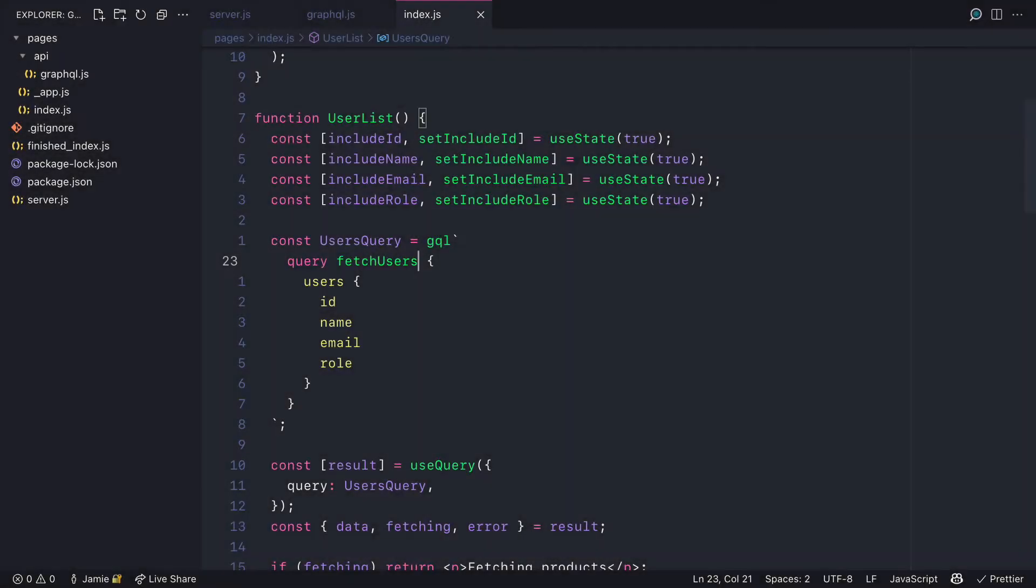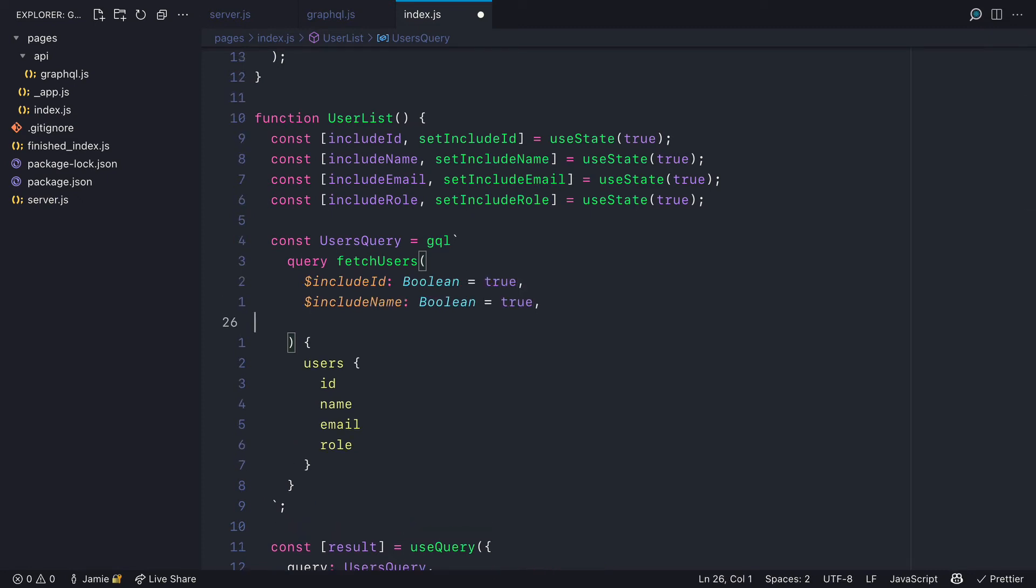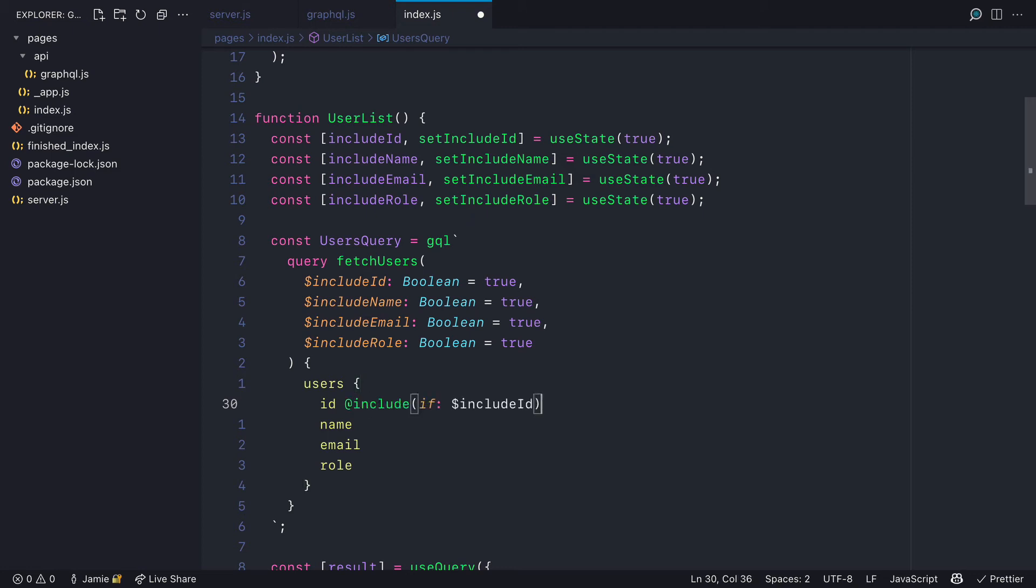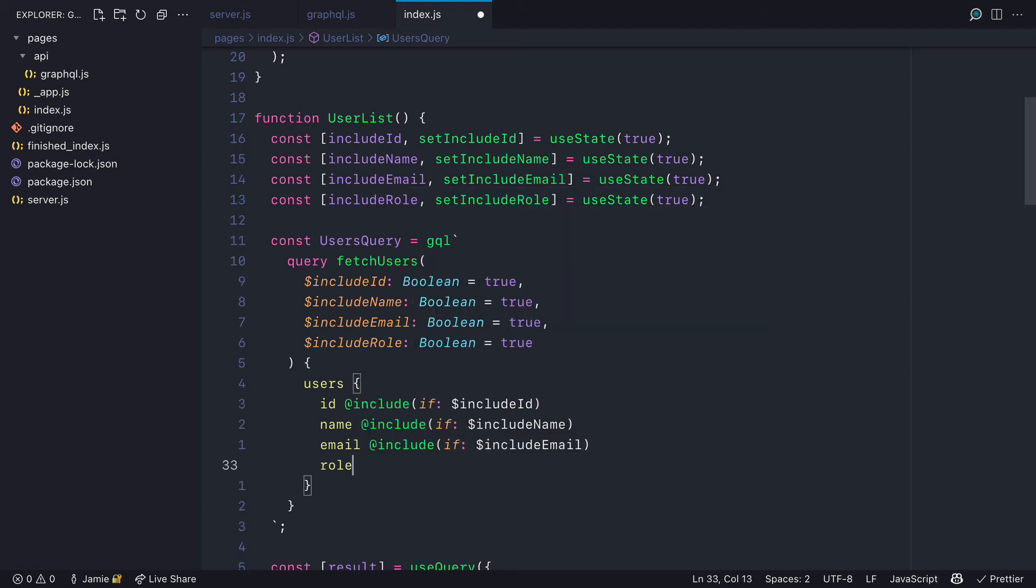Now, if we switch back to the code and we implement what we've learned, if we update this query here for our users to include GraphQL variables for whether or not it should include the ID, name, email and role, and these will be booleans with default values of true, then we'll go ahead and update the query for our users to use the GraphQL directive include.